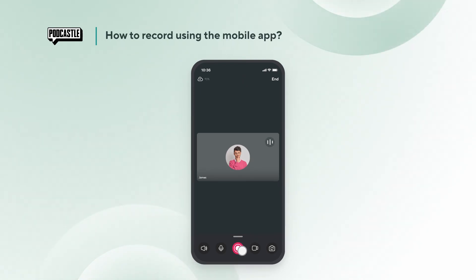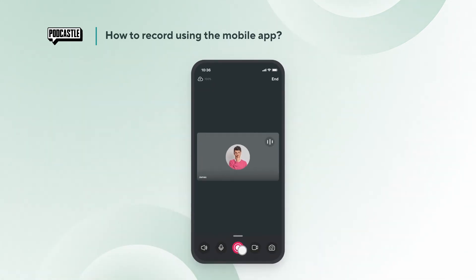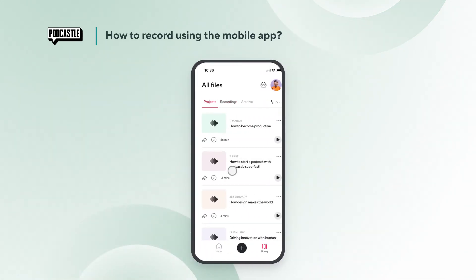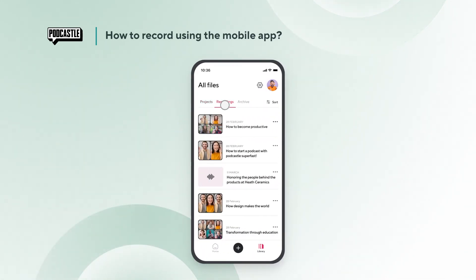Wait until your files are 100% uploaded before closing the app. You can preview and download your recordings by tapping here. Let us know if you have any questions.